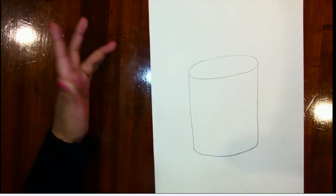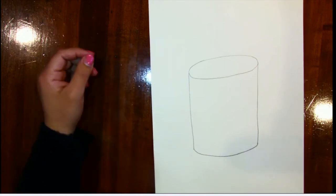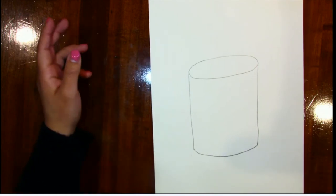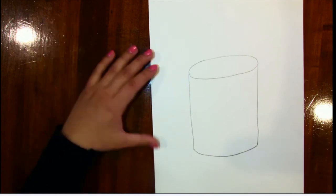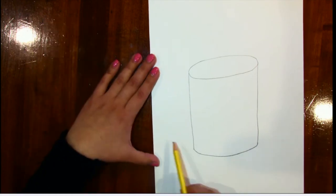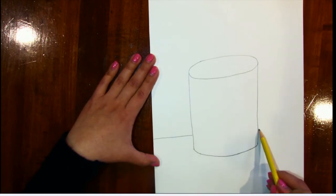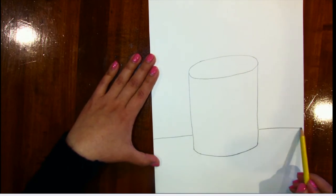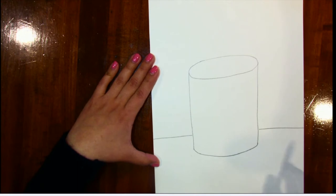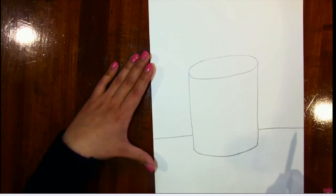Now our fishbowl's floating in outer space somewhere. So we want to make sure that we add a little table in the background. I'm going to do a flat table. Henri Matisse did a round table, totally up to you on what kind of table you want to have.